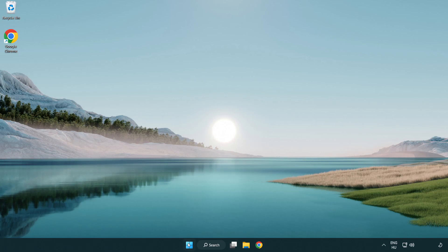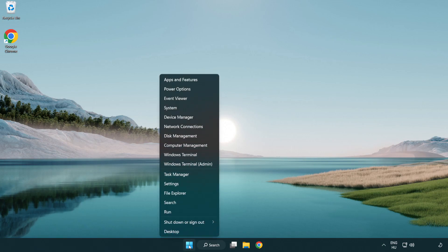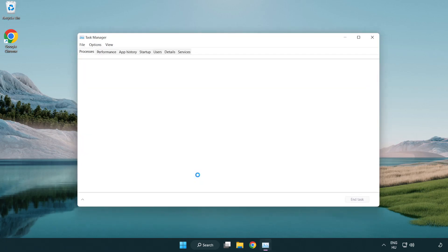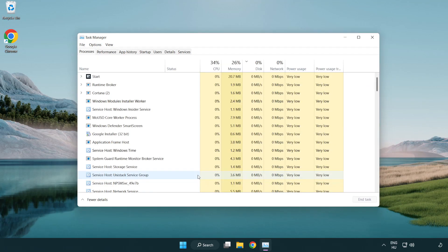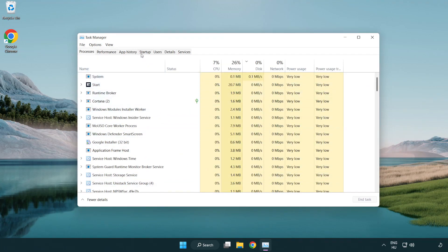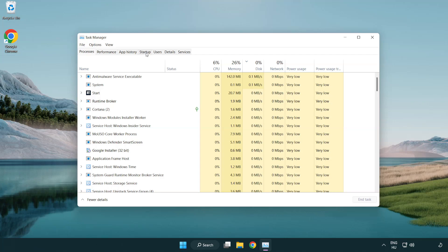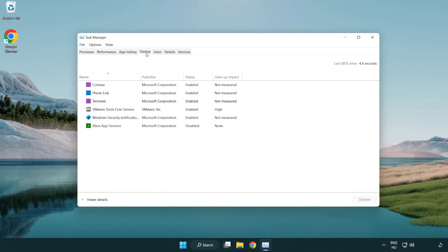Right-click start menu. Open task manager. Click start-up. Disable not used applications.